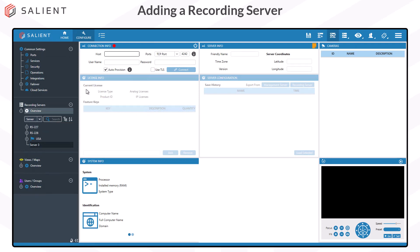To add a server, we need to enter the connection information for the new recording server in the Connection Info panel. In the host box, enter the IP address or the fully qualified domain name of the recording server that you're adding. Leave the ports on the default settings and you want to leave AutoProvision checked. AutoProvision is a setting that applies your common settings to the new server and migrates the users from the recording server without overwriting passwords on your management server.